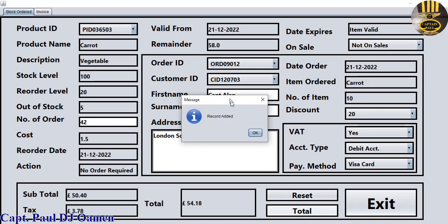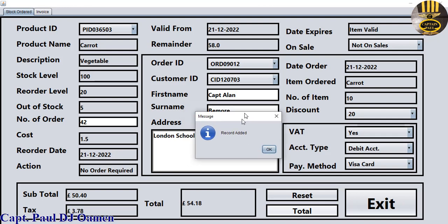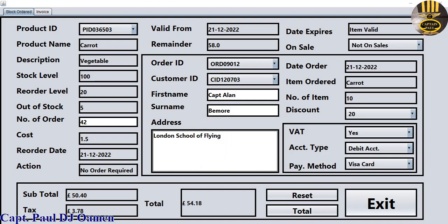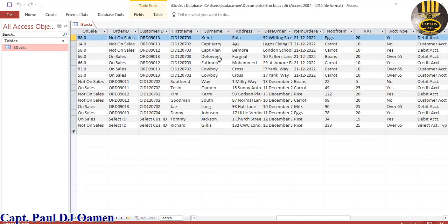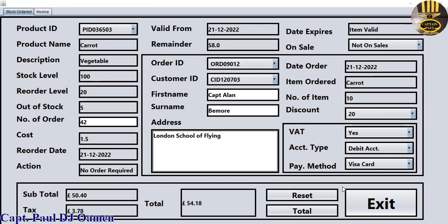There we go — as you can see, this message box is telling us that Captain Arlan B. Moore's details are now added to the database. Let's have a quick look at the database. We click on Database and right here are the details of Captain Arlan and Captain Jerry.